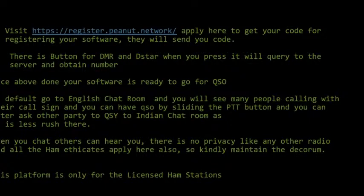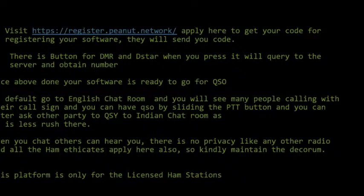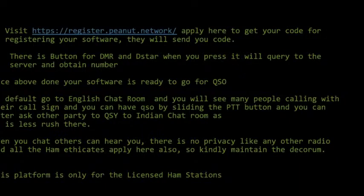By default, go to the English chat room and you will see many people calling with their call signs. Do a QSO by sliding the PTT button, and you can later ask the other party to move to the Indian chat room as it is less rushed there.